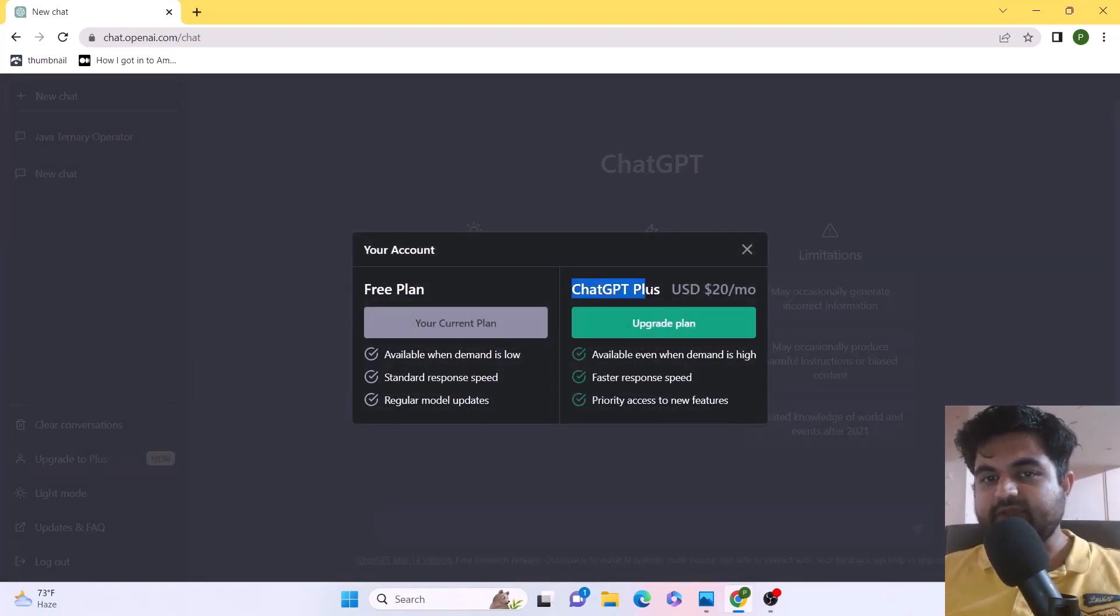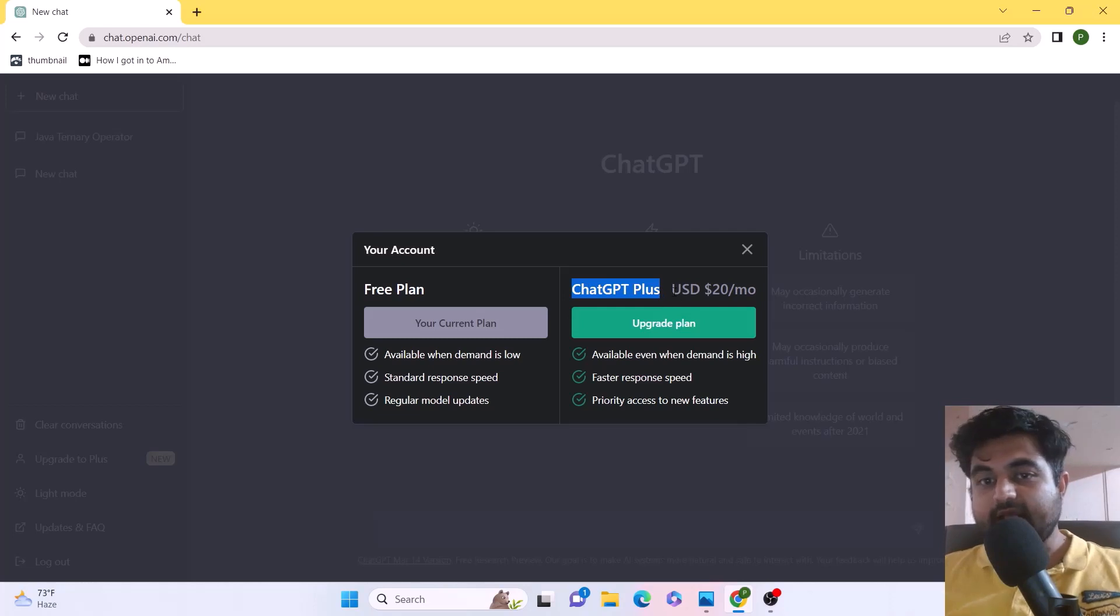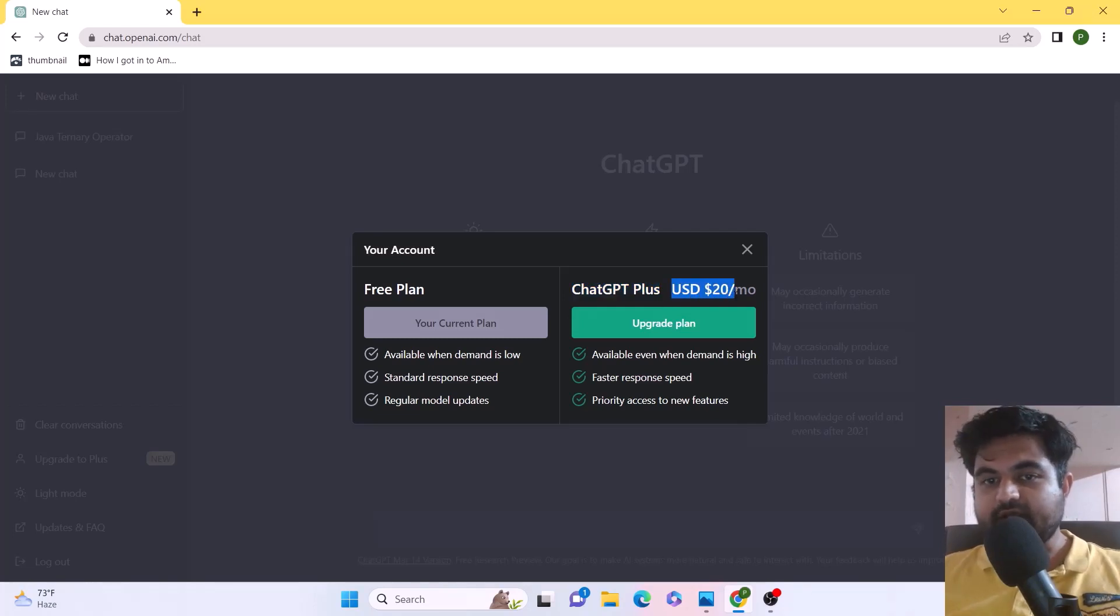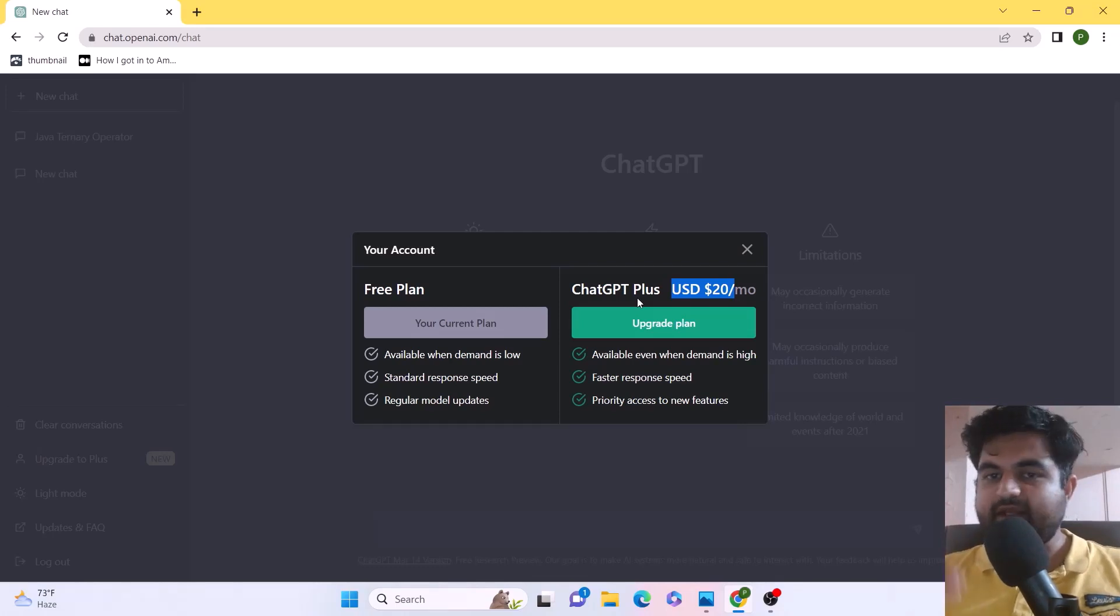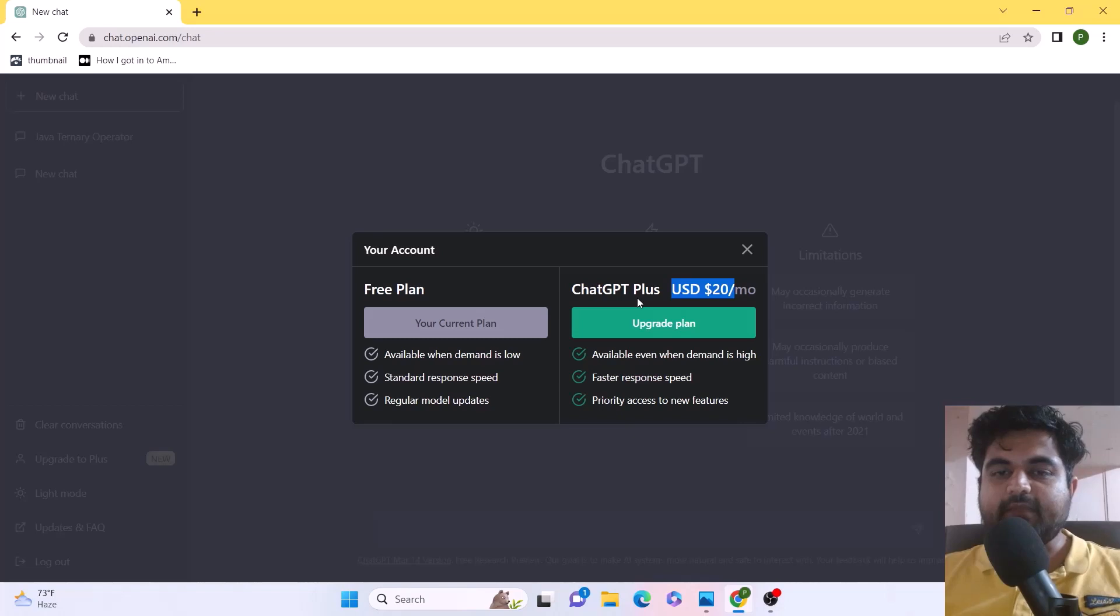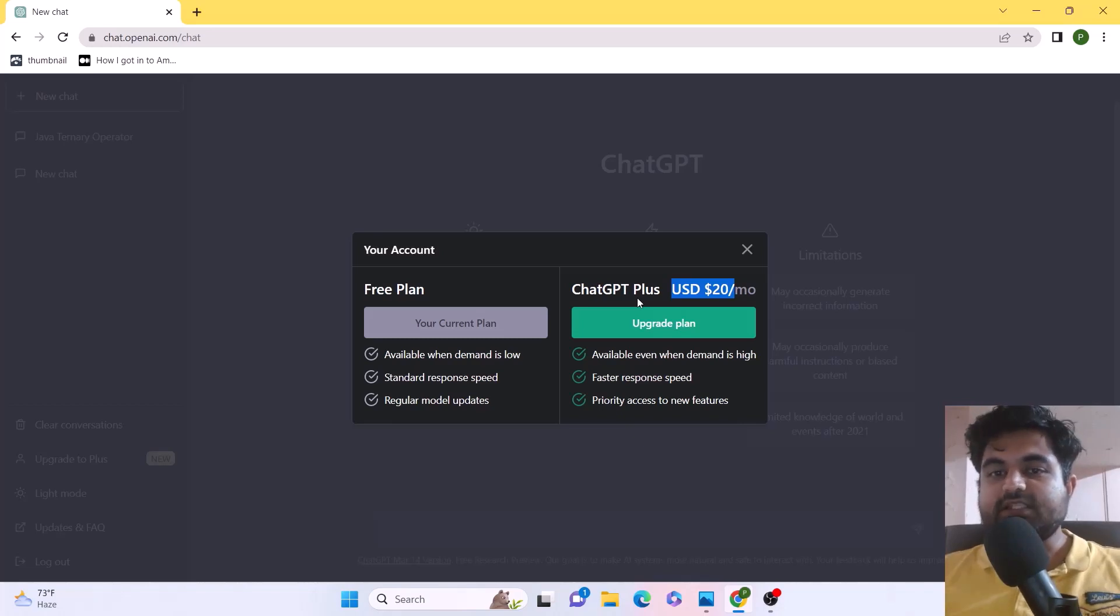If we want to use ChatGPT-4, we actually have to get a subscription for ChatGPT Plus that costs almost $20 per month. Now, I know ChatGPT-4 is pretty awesome and has a lot of capabilities that everyone should try out, but I can understand that for a lot of people, spending $20 a month is not an option.